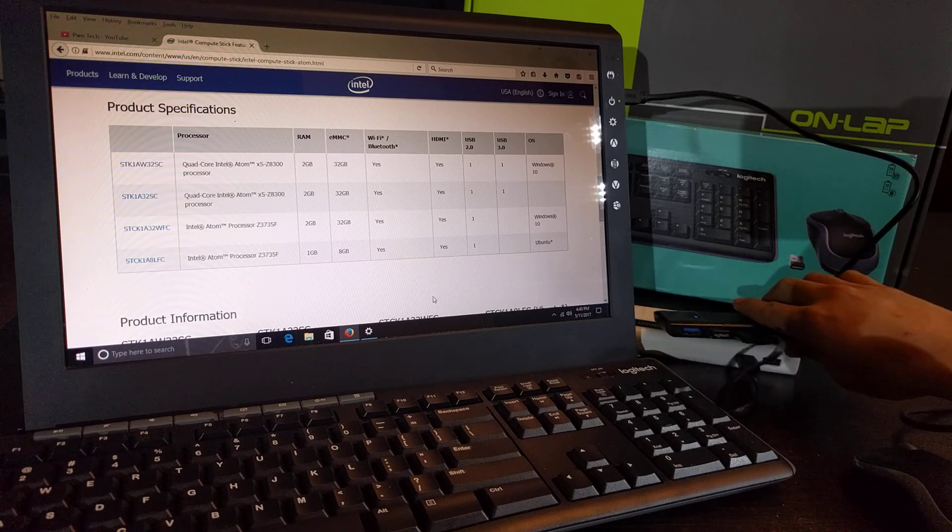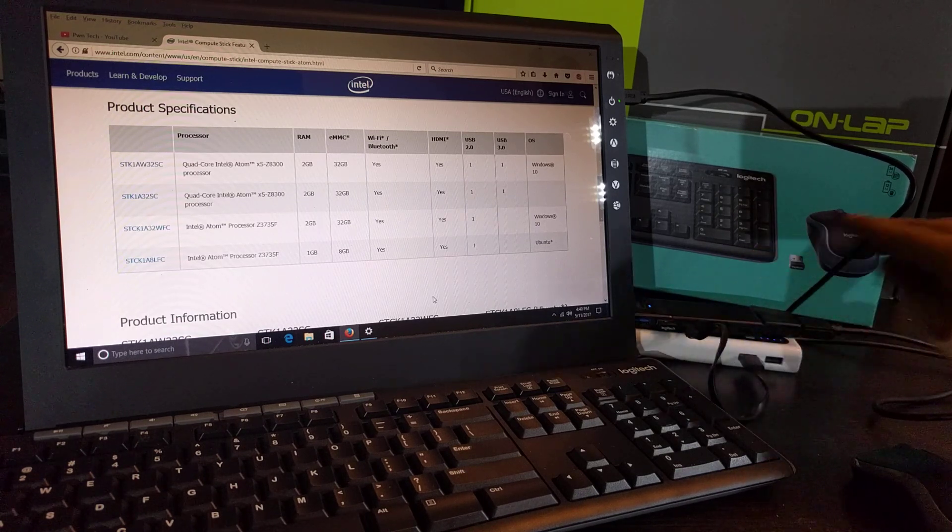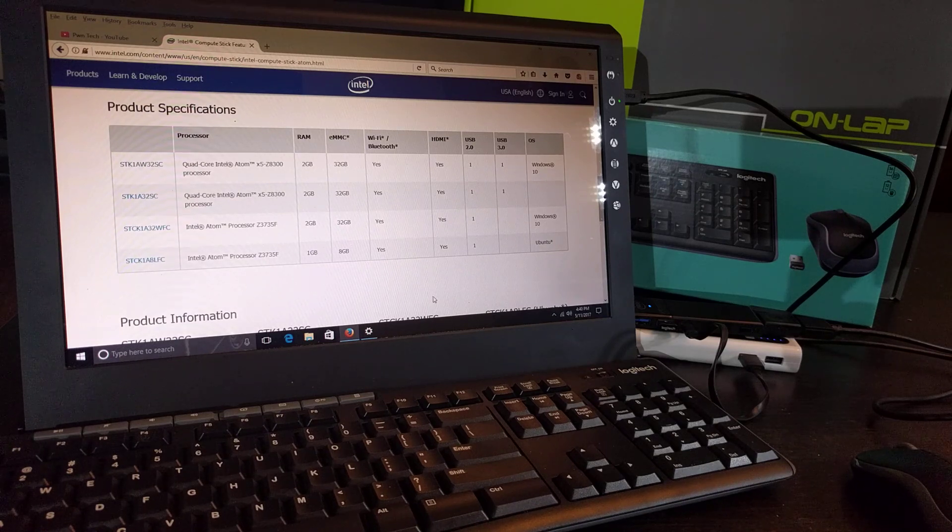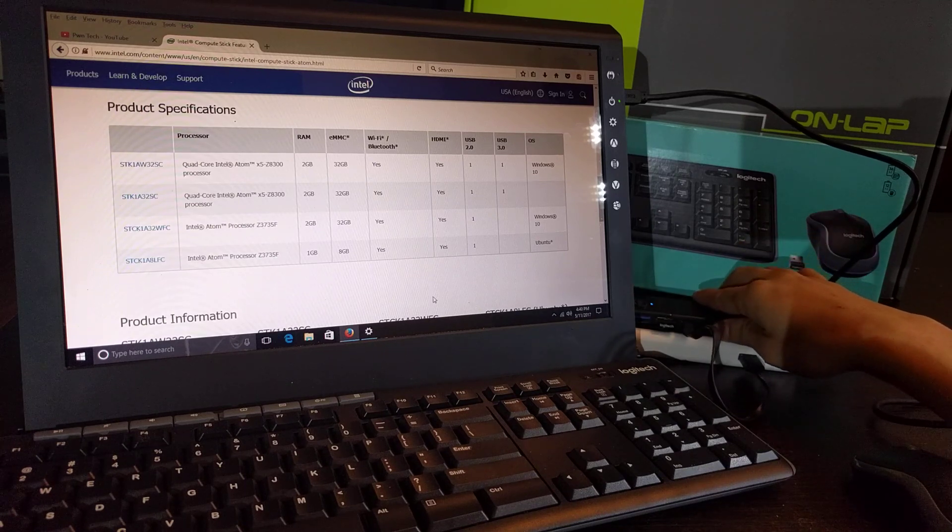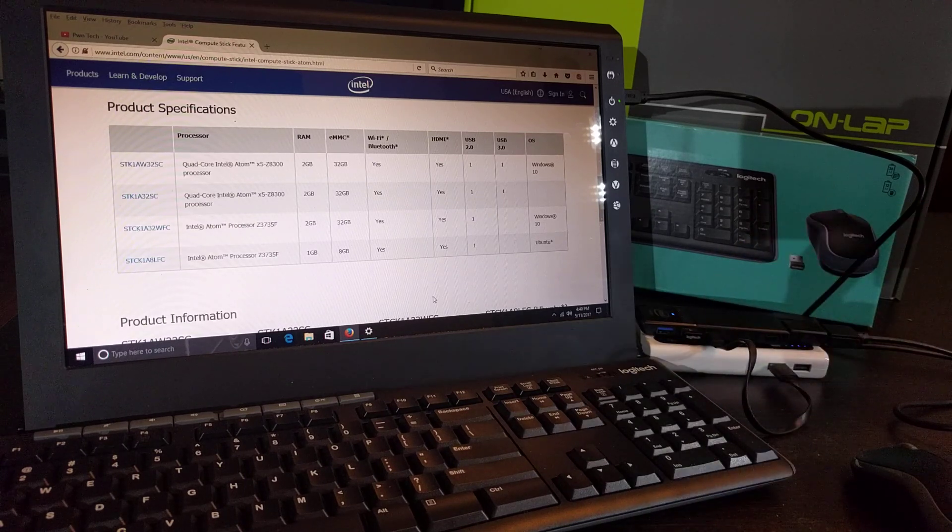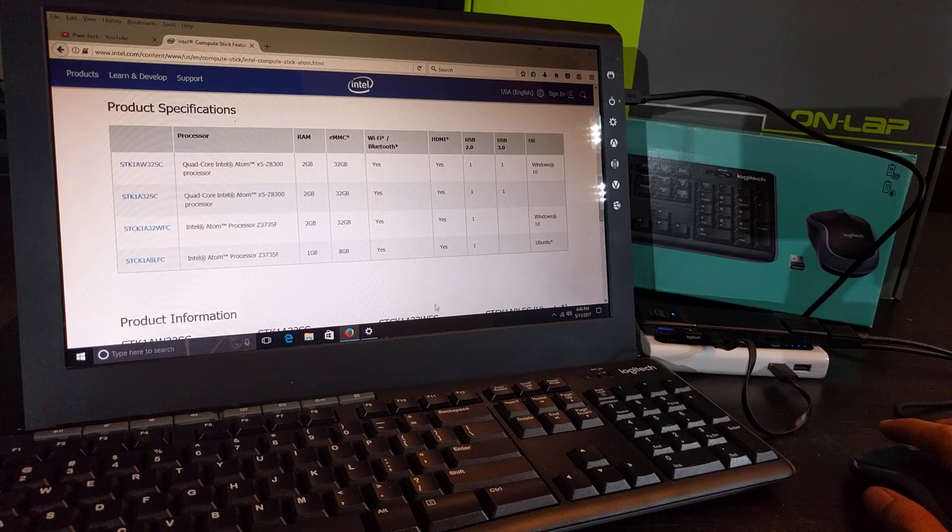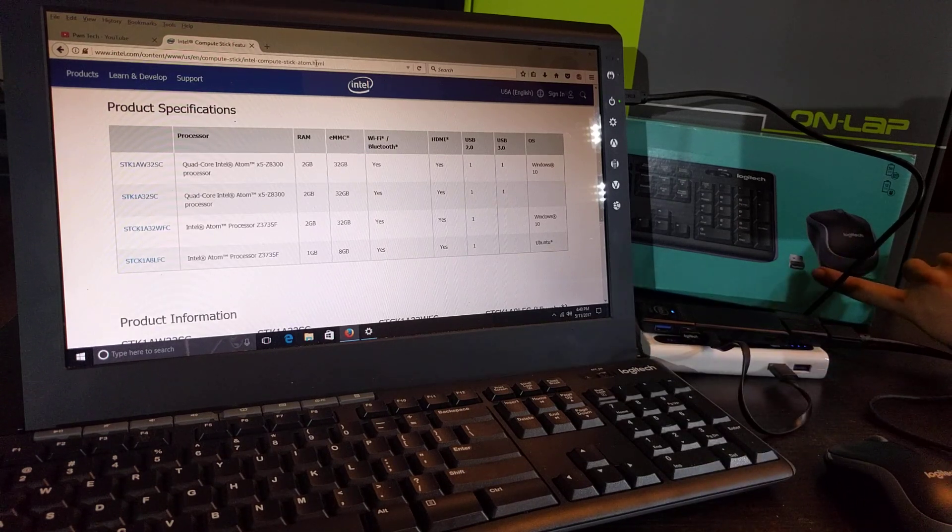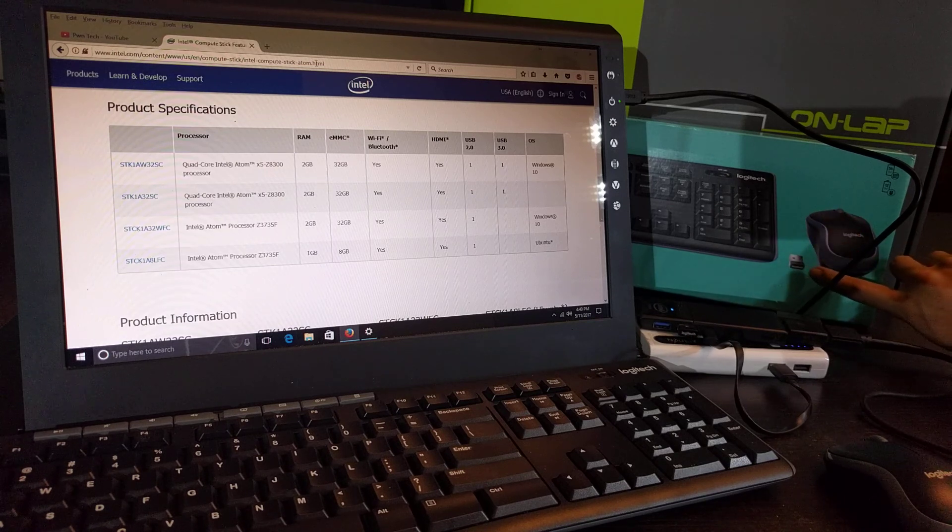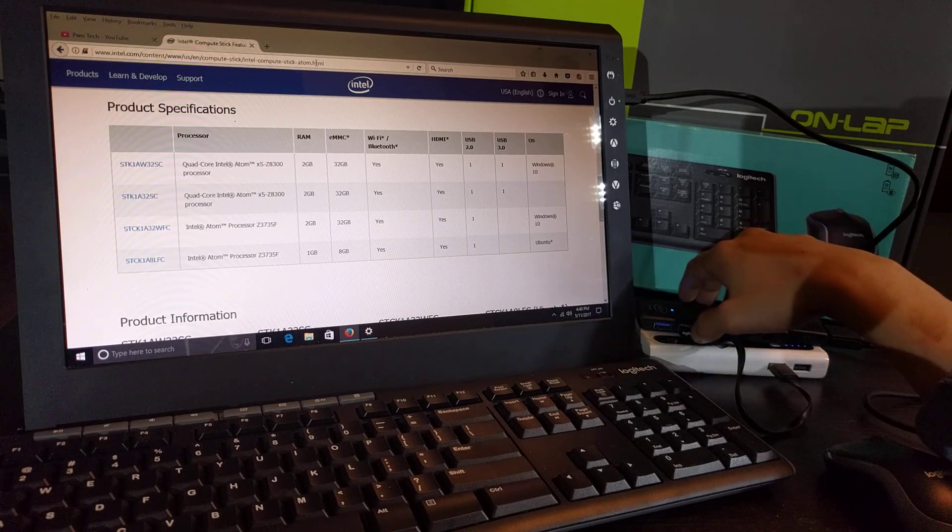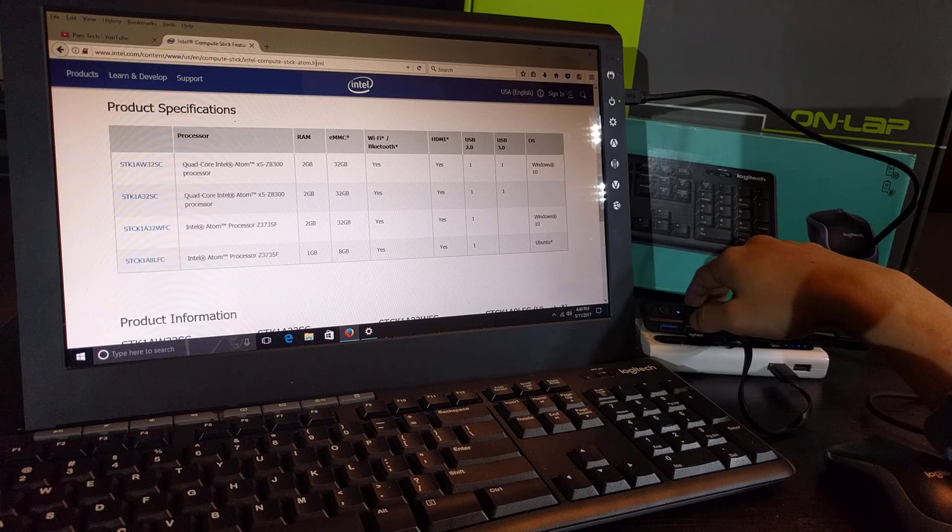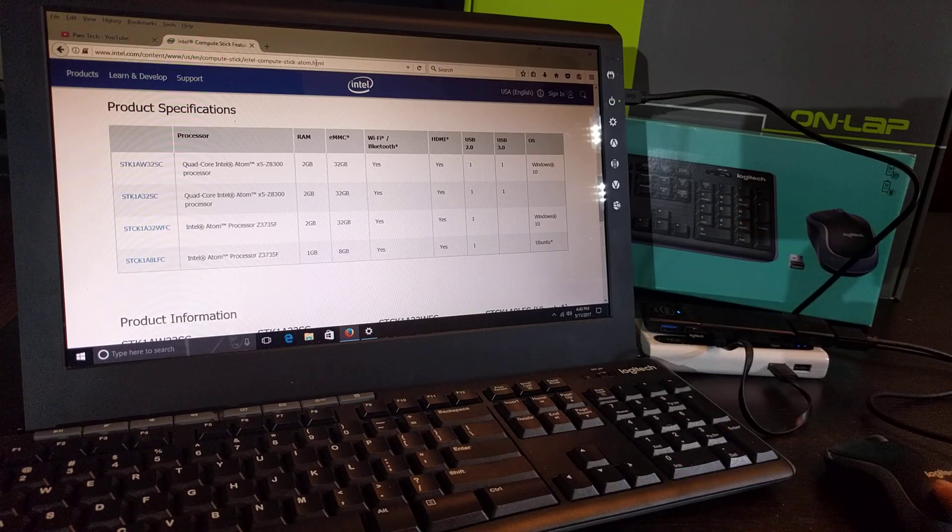Secondly, I also want to talk to you about how I used all these components together to form in a sense a mobile laptop. One component would be the keyboard and mouse which is a Logitech. This Logitech keyboard and mouse only requires one USB dongle to use for both the keyboard and mouse.